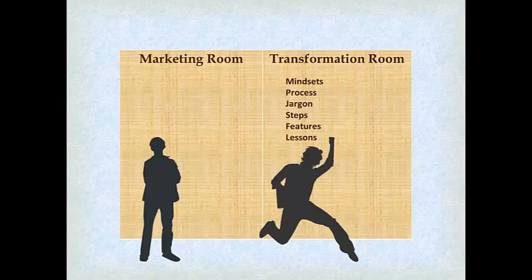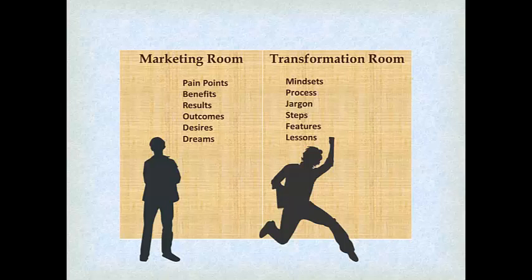before they made a commitment to themselves, to you, and to the process, they need to hear things like pain points, benefits, results, outcomes, desires, dreams.